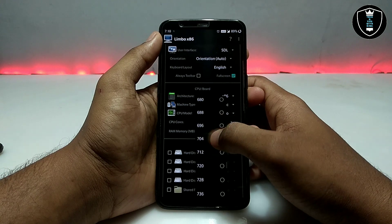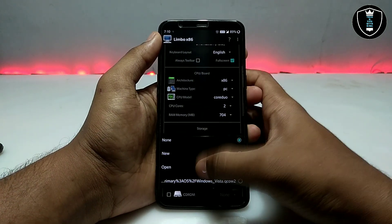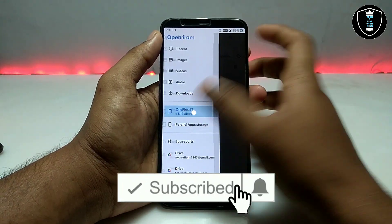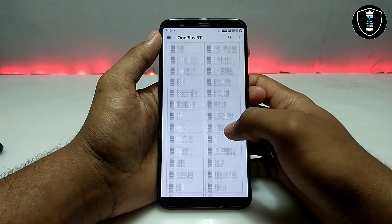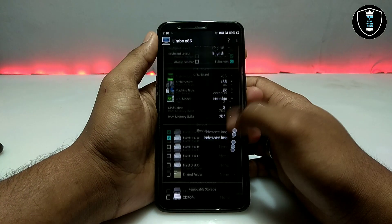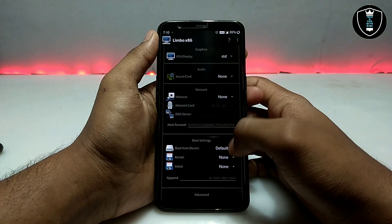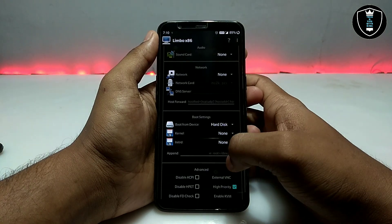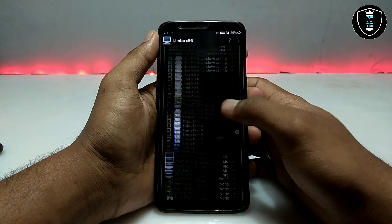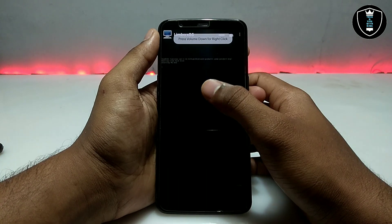I am going to select 700 MB of RAM. Now you have to select Disk A and open the Windows CE image file — search for this file and select it. Scroll down and select 'Boot from Hard Disk', and make sure it is on high priority. We have done all the settings — now just click the Play button.